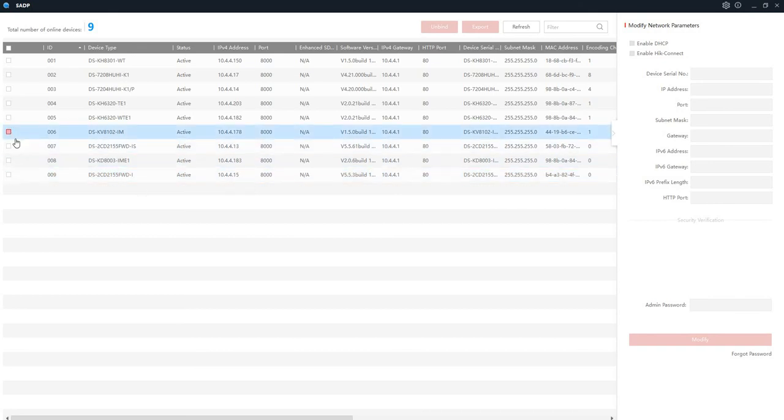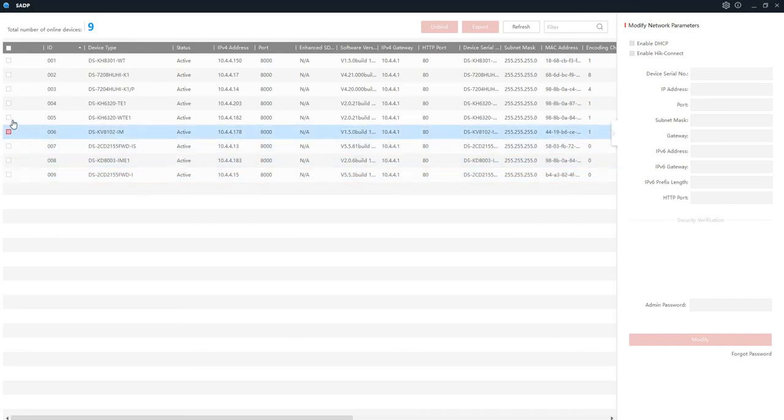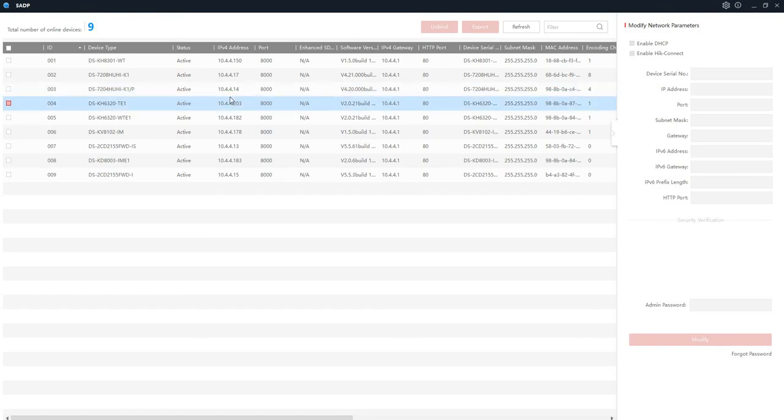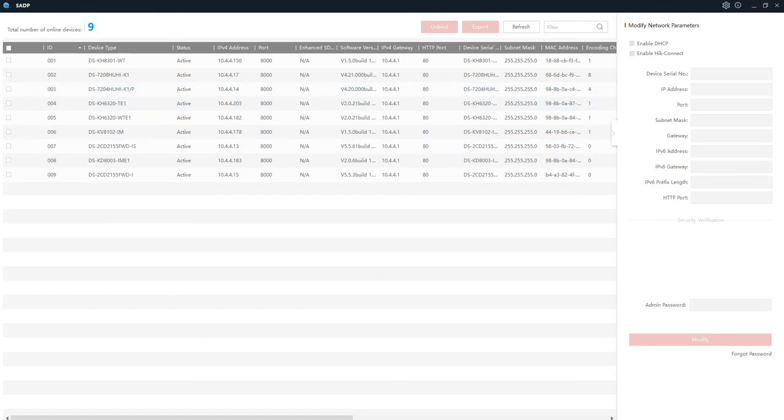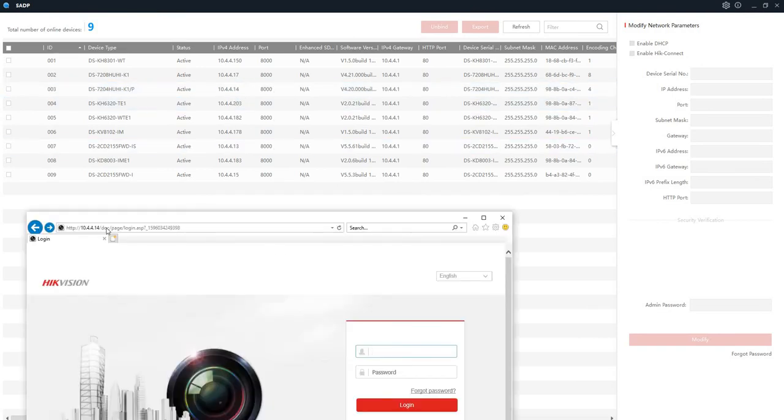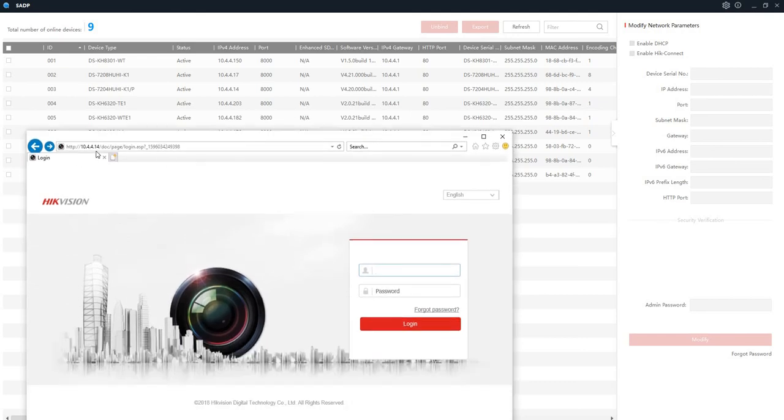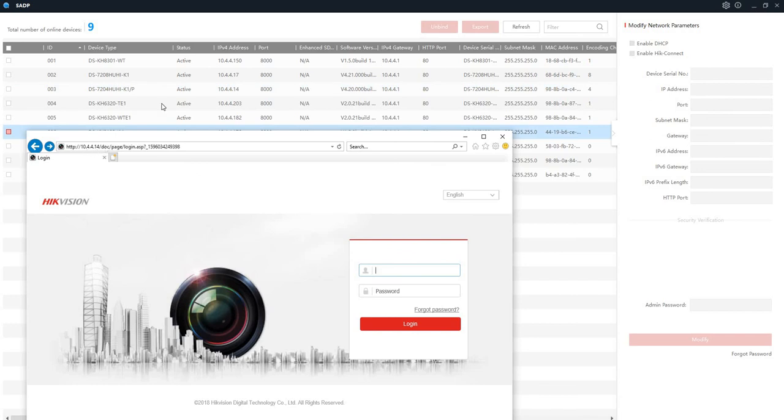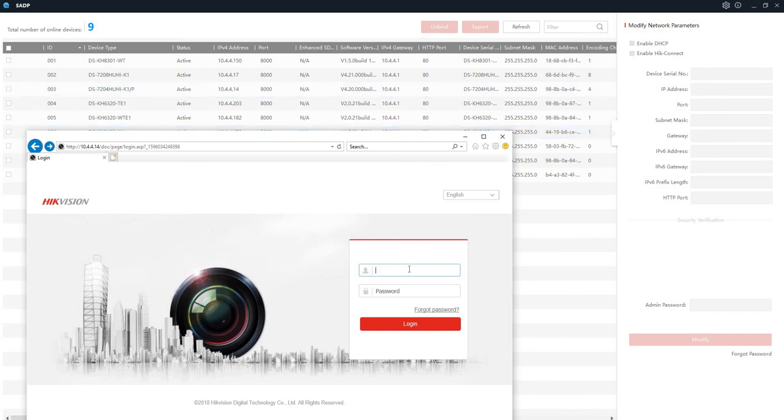Let's go to the recorder. The recorder I have is 4 channel there. Its address is 10.4.4.14. So I will go to my Internet Explorer browser. I will put this one there, the IP address which is coming from here. You see this coming from here and then you put the password for your recorder.